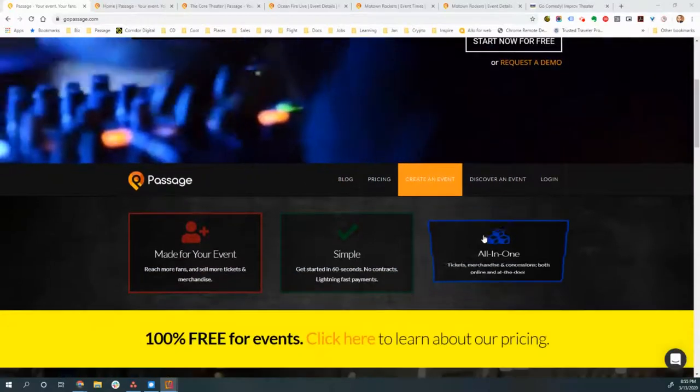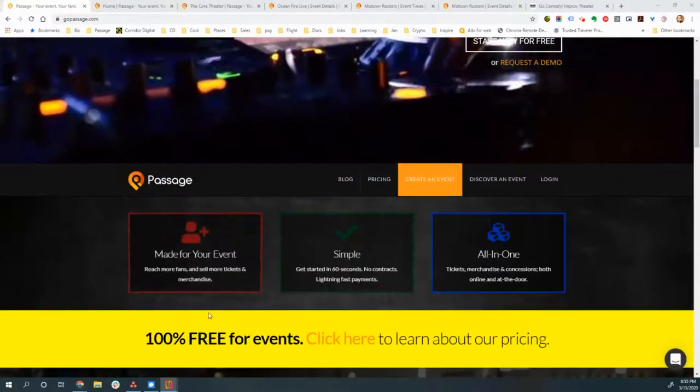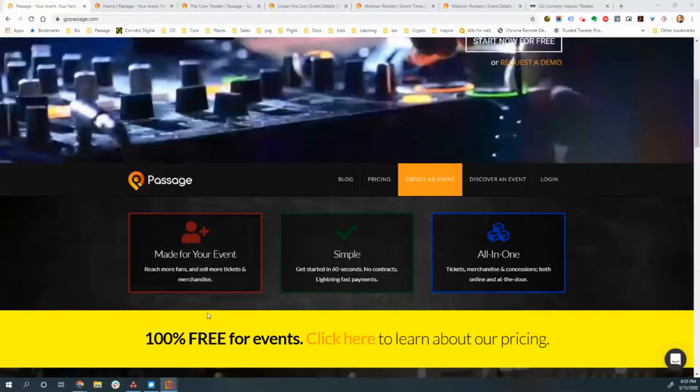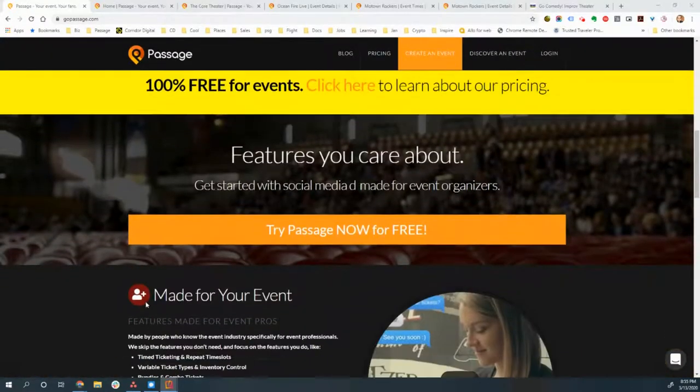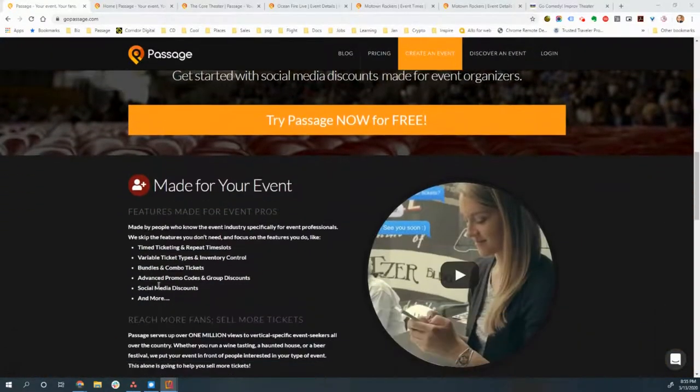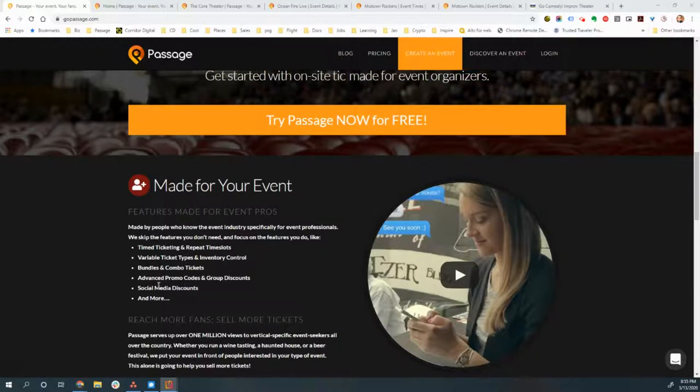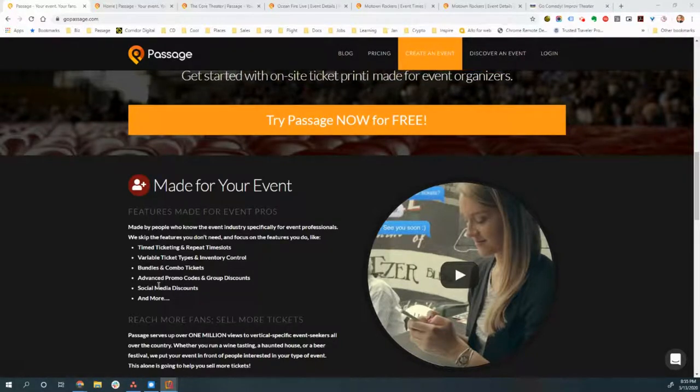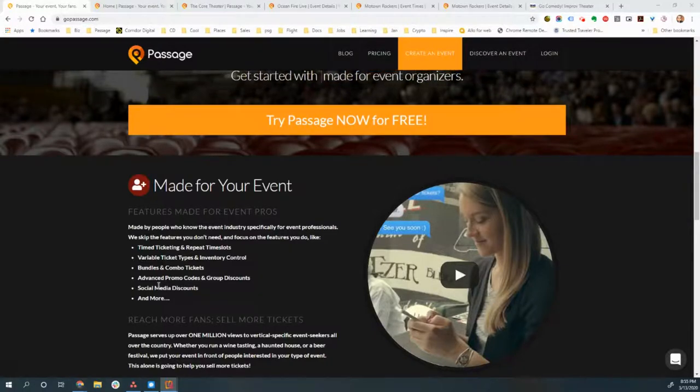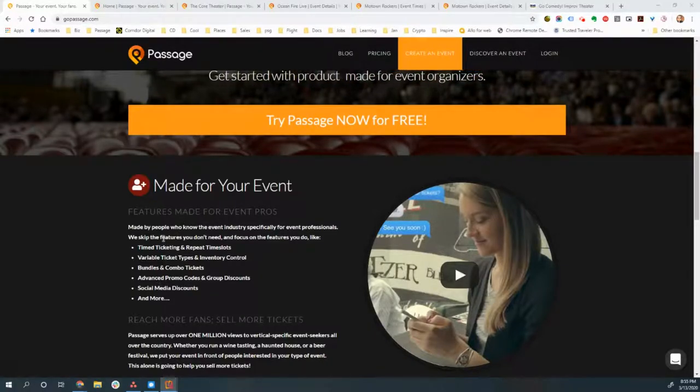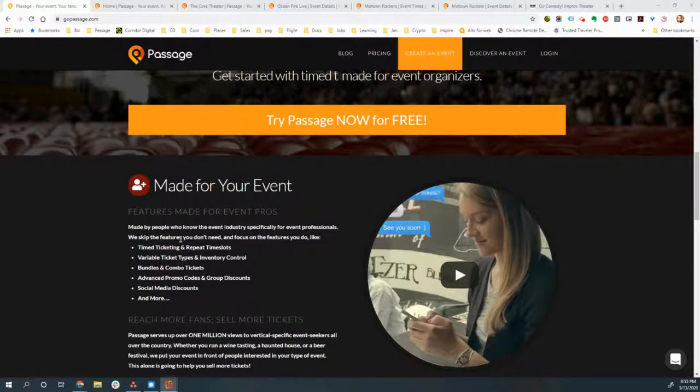To run through some things that differentiate us from some of the other ticketing platforms out there real quick. Number one, we are made for your event.